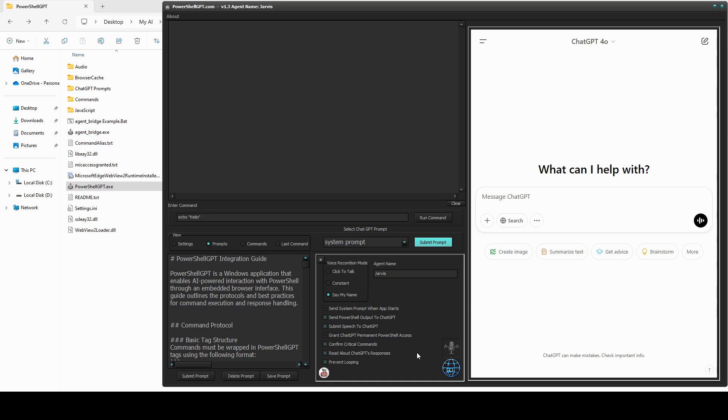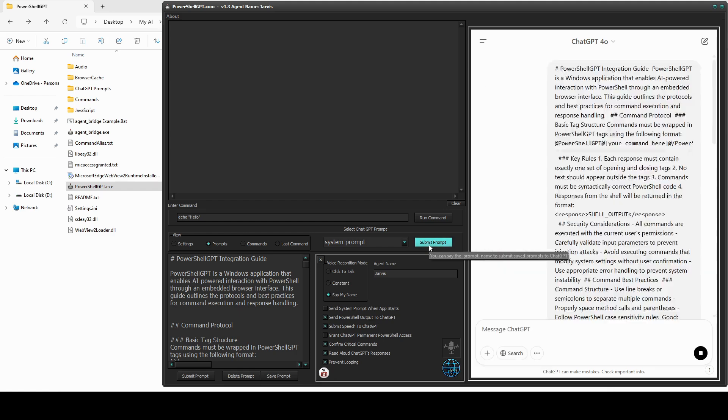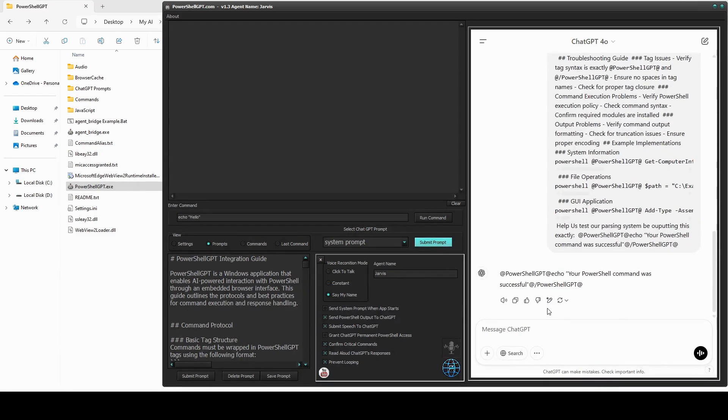PowerShell GPT is a Windows application that allows ChatGPT to control your PC via PowerShell commands. We start by submitting the system prompt. This tells ChatGPT how to interact with the application.